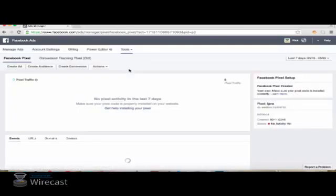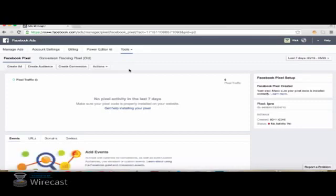And the first time that you set your pixel up, it will actually take you through to set the predefined action that you want to track. In this case, we're going to choose Create Conversion here.